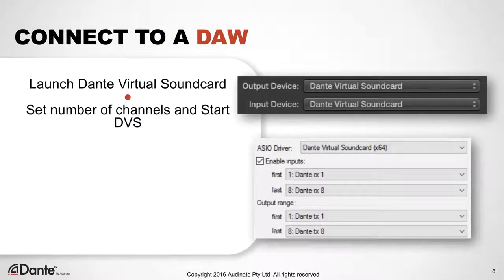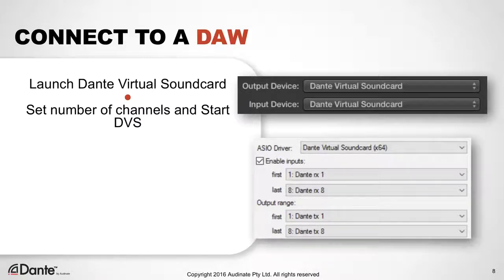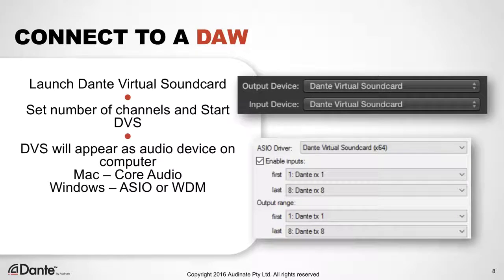When Dante Virtual Soundcard is turned on, it appears to be a regular audio device to your computer, just like any audio hardware you might connect via USB. To connect, launch Dante Virtual Soundcard, set the necessary number of channels, and start Dante Virtual Soundcard using the Start button.